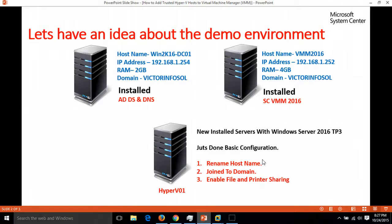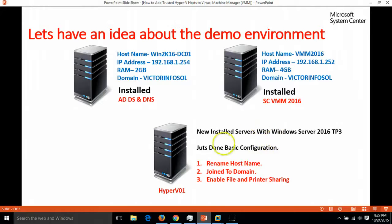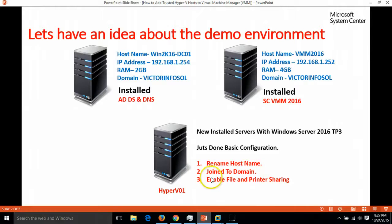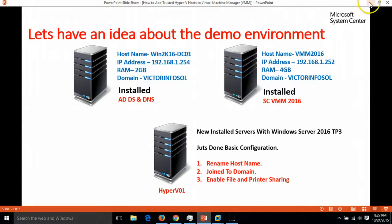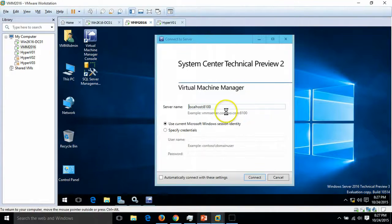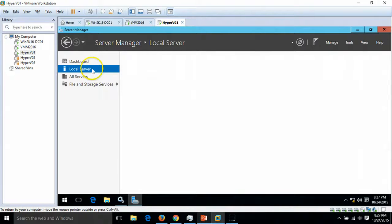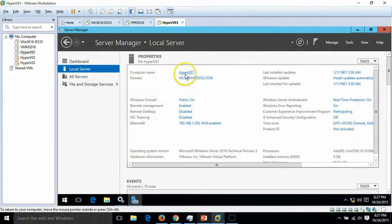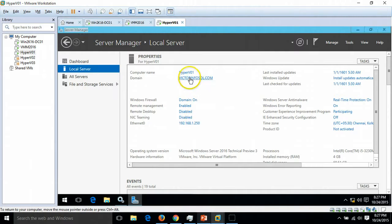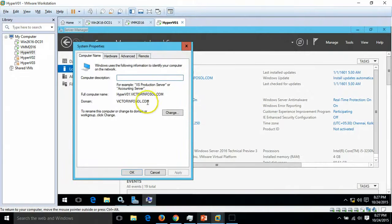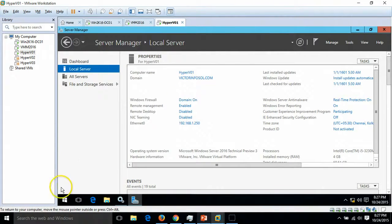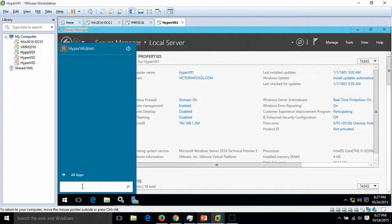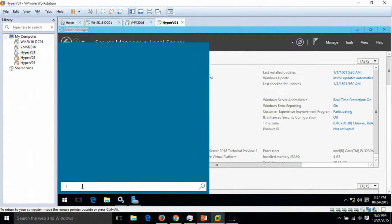I have renamed the host with the name HyperV01 and I have joined the machine to my domain and enabled file and printer sharing. That's all. This is the machine and this is our Hyper-V host that is joined to our domain.